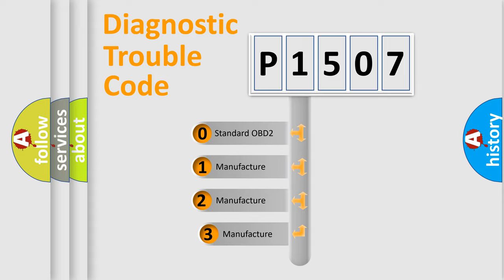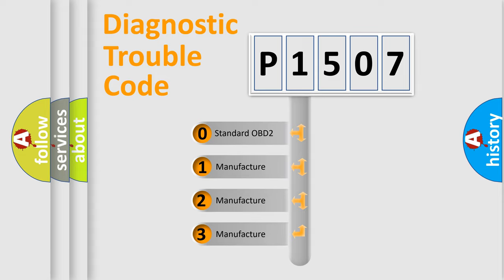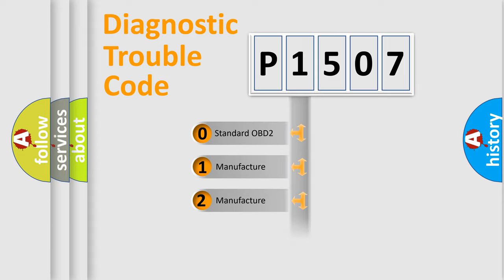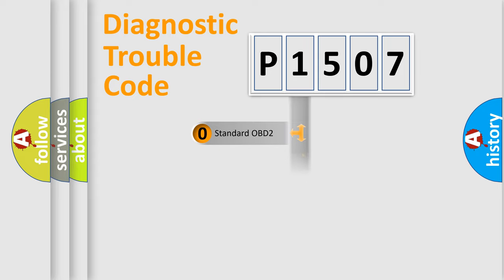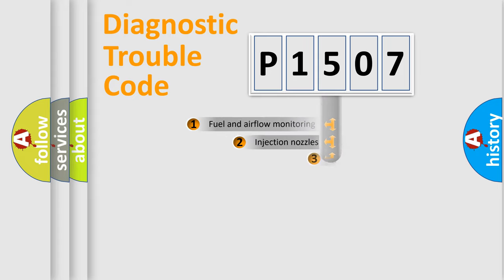If the second character is expressed as zero, it is a standardized error. In the case of numbers 1, 2, or 3, it is a manufacturer-specific expression of the car-specific error.